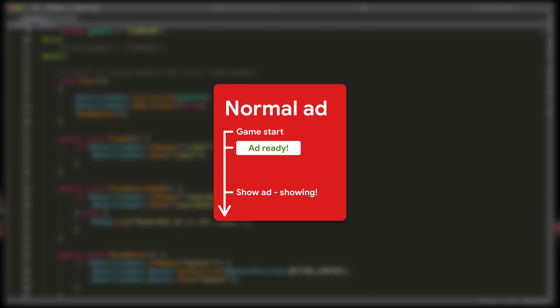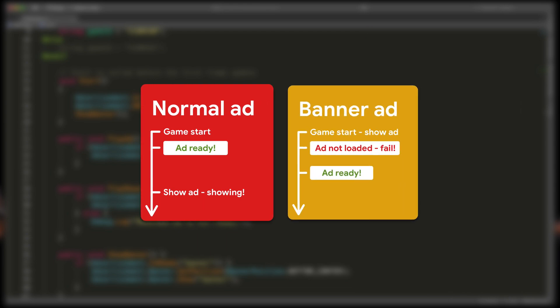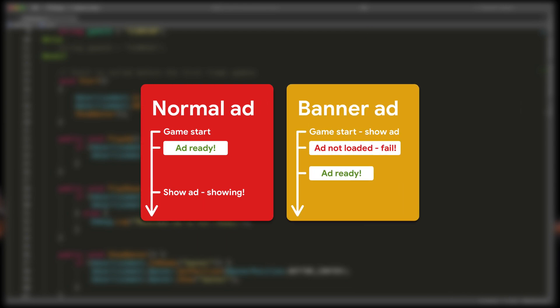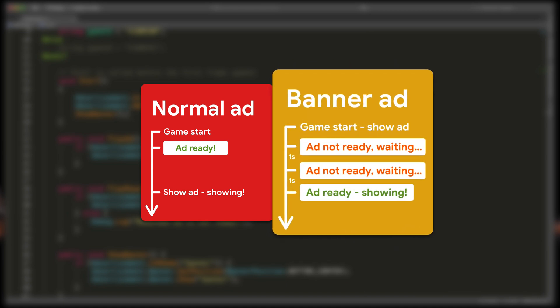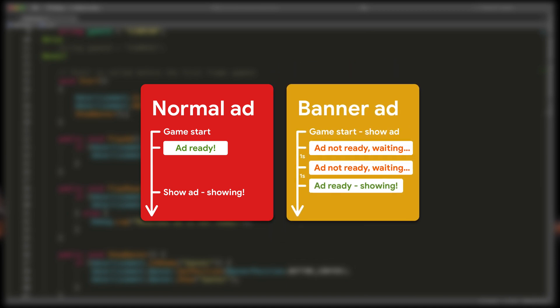The problem with this approach is that while your game has some time to load the video for the other ads before playing them, the banner might not have enough time to load up and will simply fail this if statement.